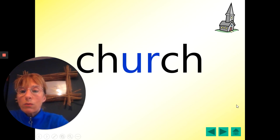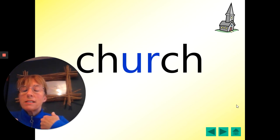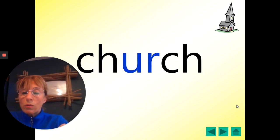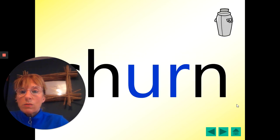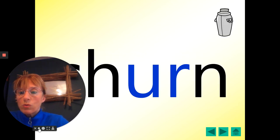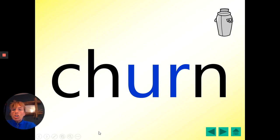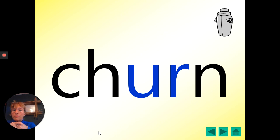Here's our second one. Church. I say it. One, two, three. Church. Well done. Here's the next one. I'll have to make myself a bit smaller or you won't be able to read it. Churn, the milk churn. One, two, three. Your turn. Churn. Well done.